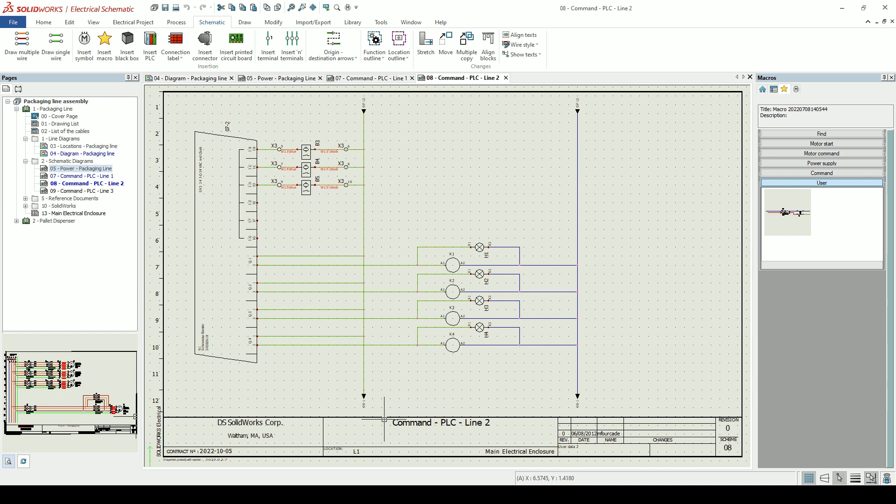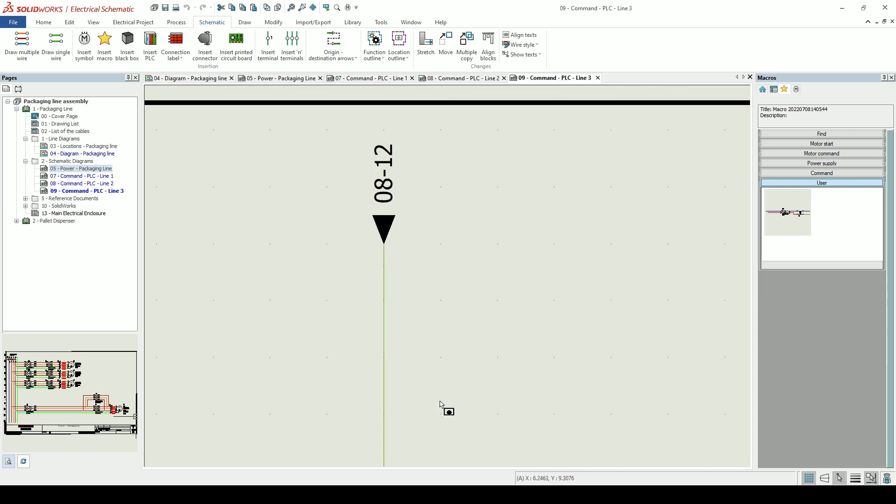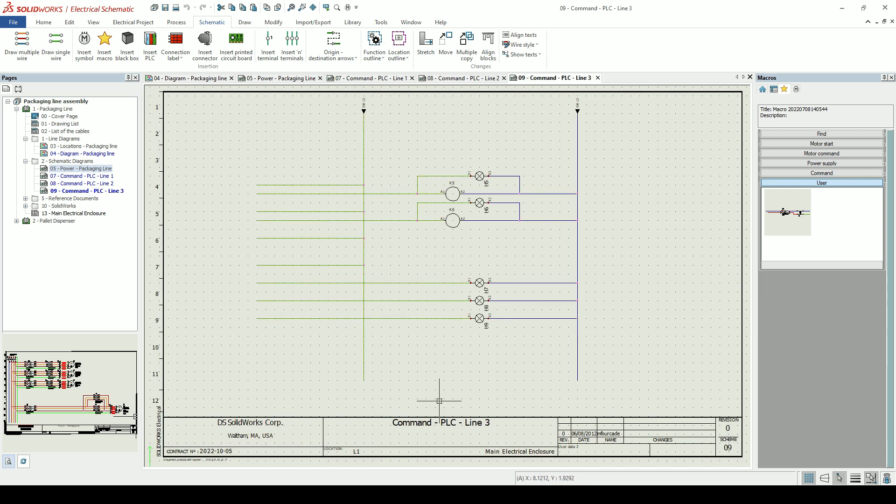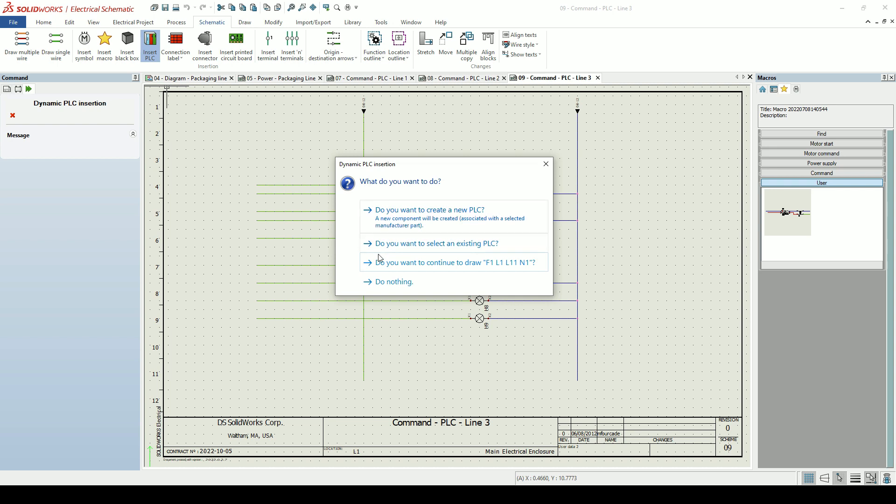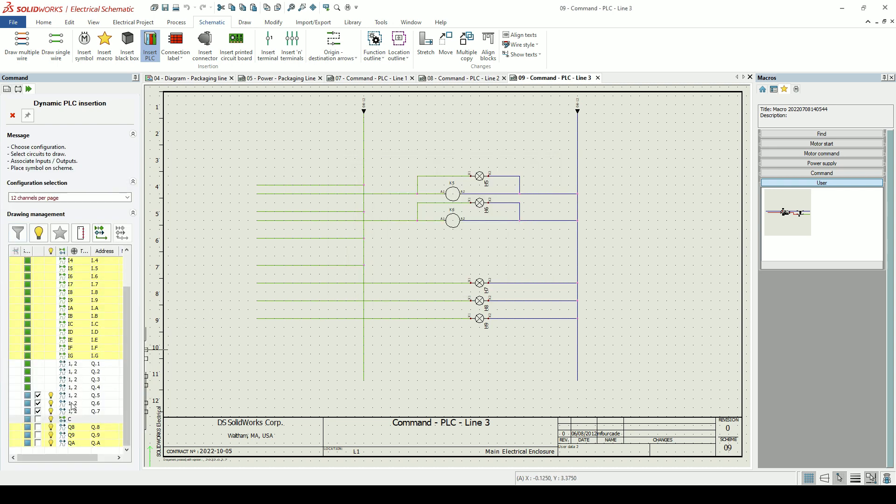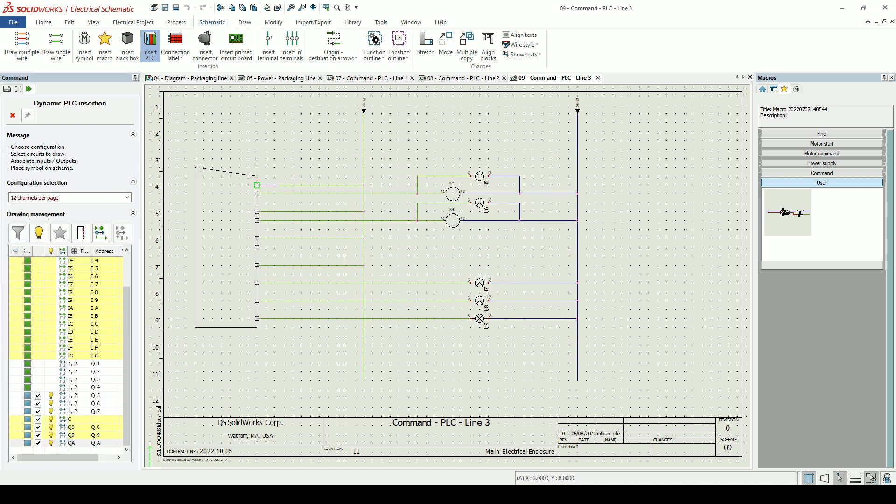Here we have a PLC. We have a dedicated PLC tool that allows us to insert the circuits of a PLC across multiple pages within our project. We'll add in the unused circuits from PLC N1 on this sheet.